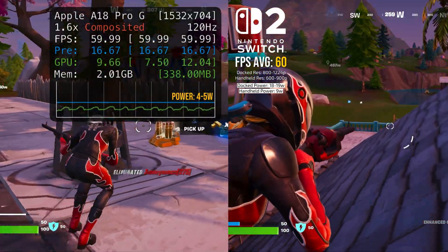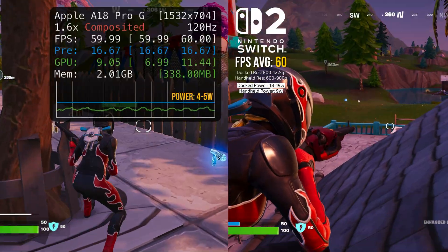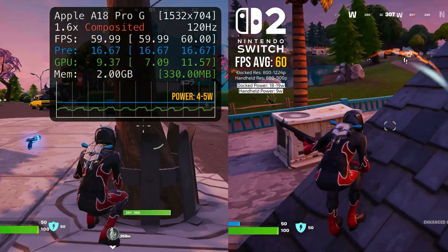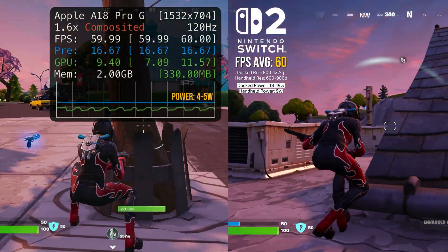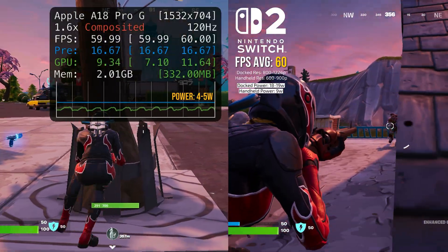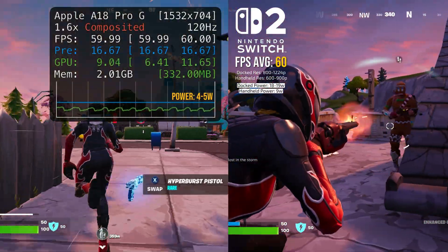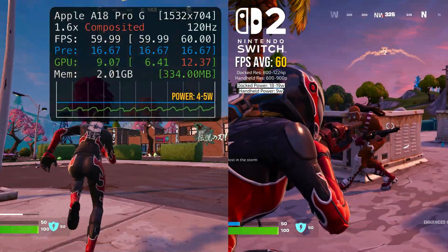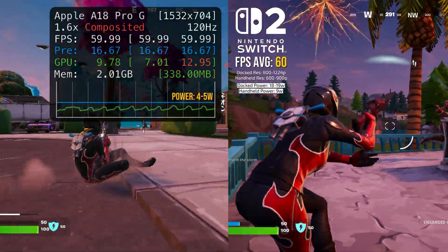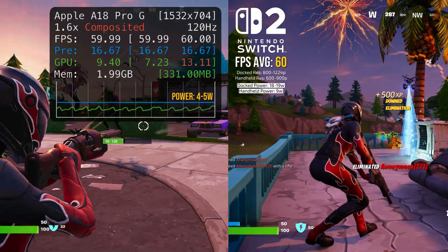In conclusion, the Switch 2 does provide overall the better raw performance and a better gaming experience. I'm curious to know your thoughts on this data and which device you prefer for gaming and performance. Let me know in the comments your opinion. Thanks for watching and enjoy the rest of the testing.